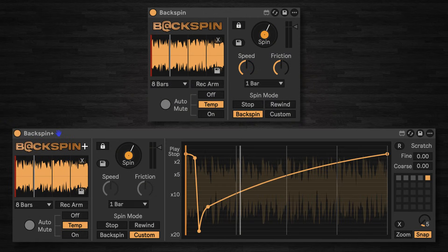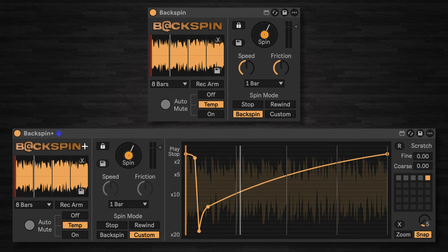Hi, in this video I'm going to talk you through my new device Backspin, which is a Max for Live audio effect that recreates three classic vinyl behaviors.